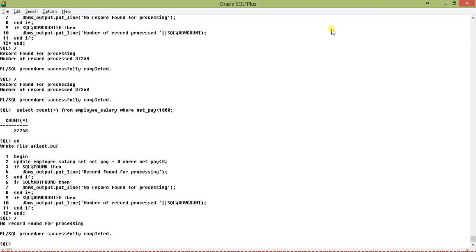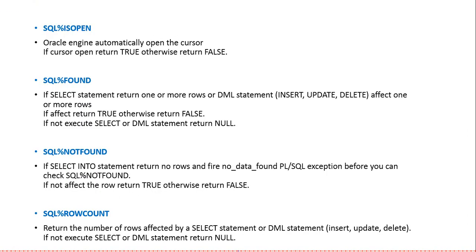So this demonstrates all four attributes of the Oracle SQL implicit cursor. The first one, SQL%ISOPEN, does not perform any specific task for implicit cursors — it always returns false. It has a huge impact when using explicit cursors. The three other attributes — SQL%FOUND, SQL%NOTFOUND, and SQL%ROWCOUNT — have a huge impact when using UPDATE, INSERT, or DELETE statements.